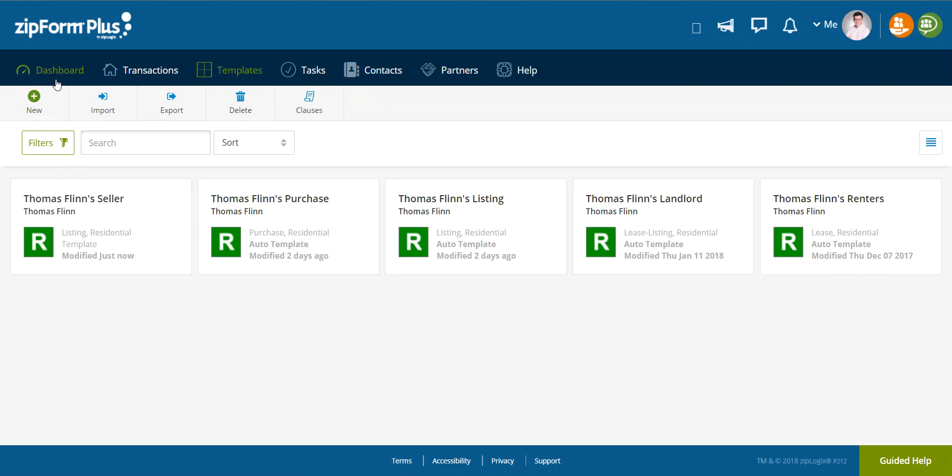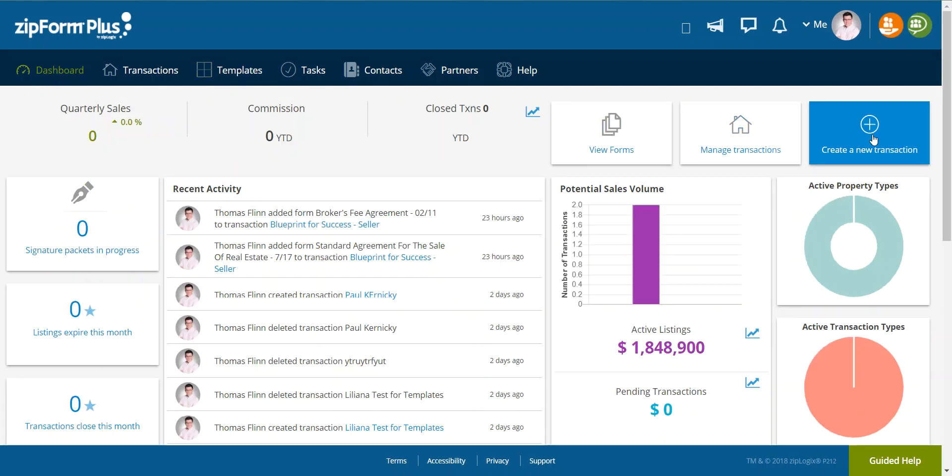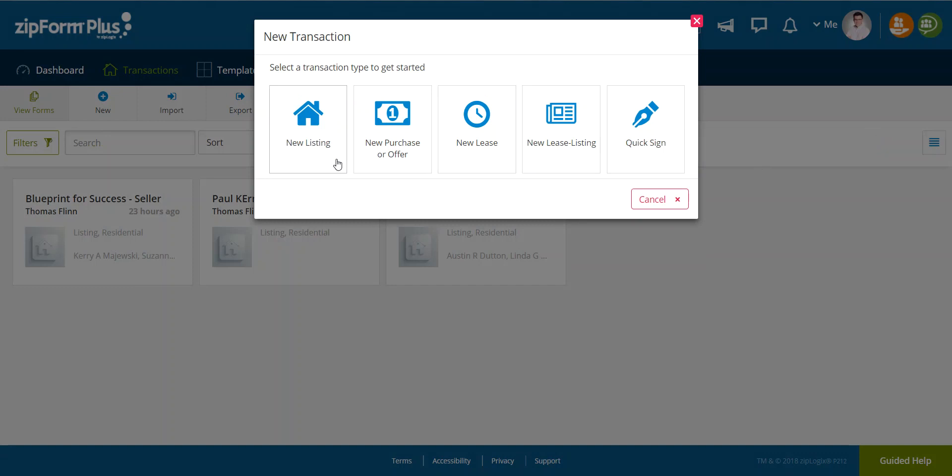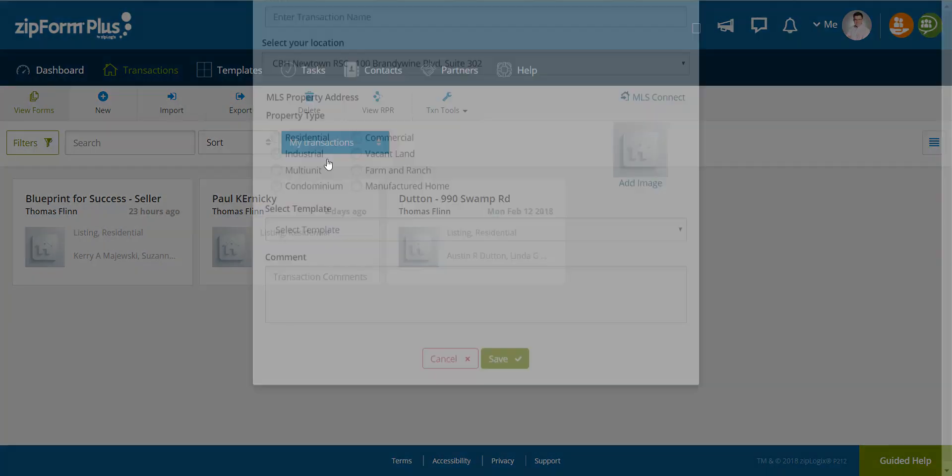Now, when I have to create a new transaction, say I'm going out on a listing agreement, I would say that I want a new listing. I'm going to name my, I guess that is a capital G. I'm going to name my transaction.